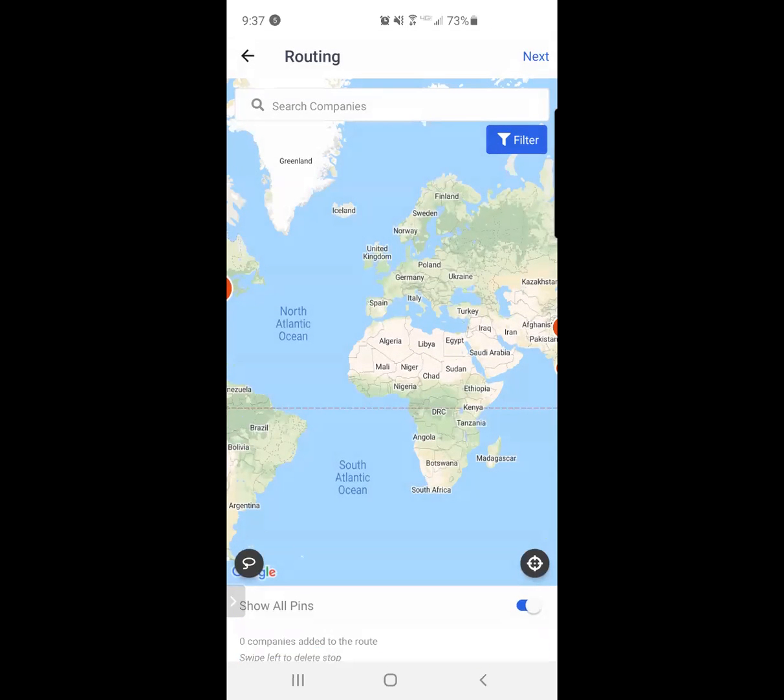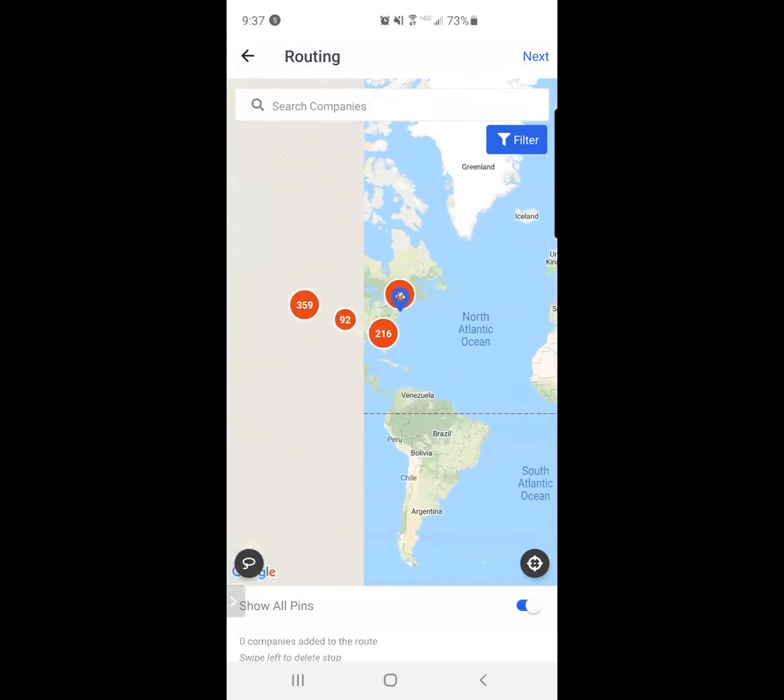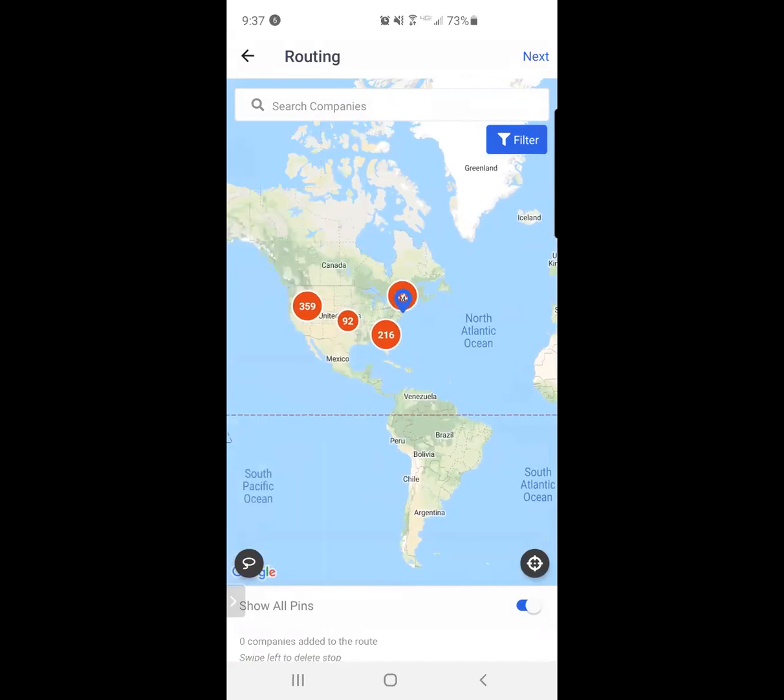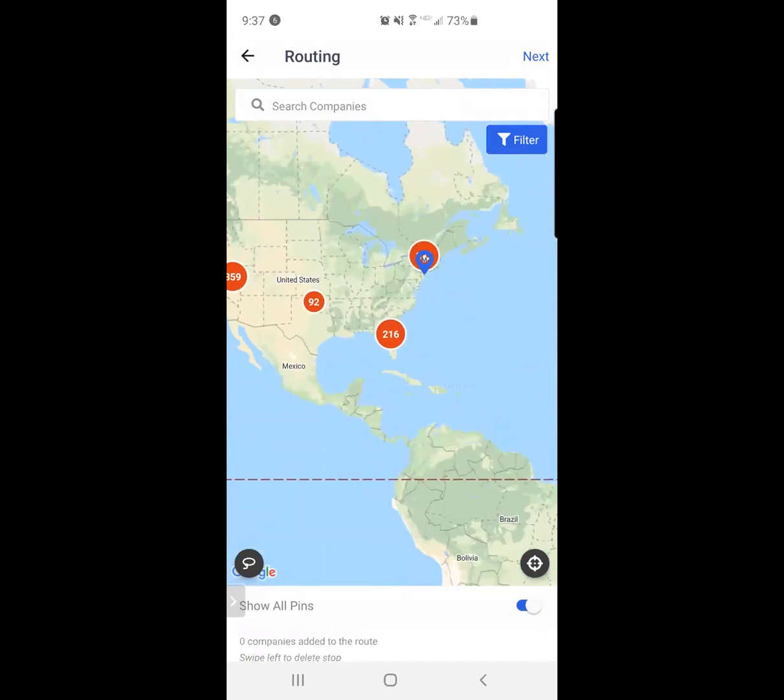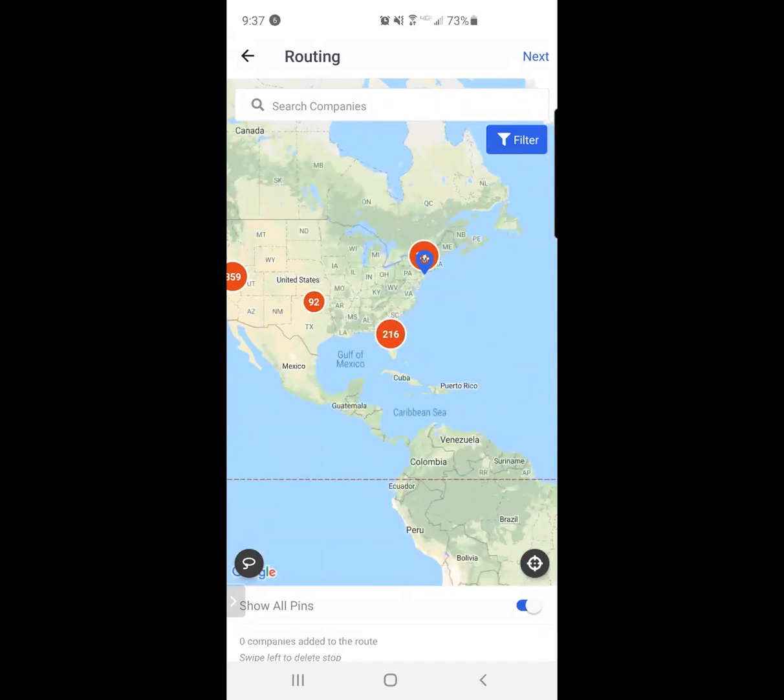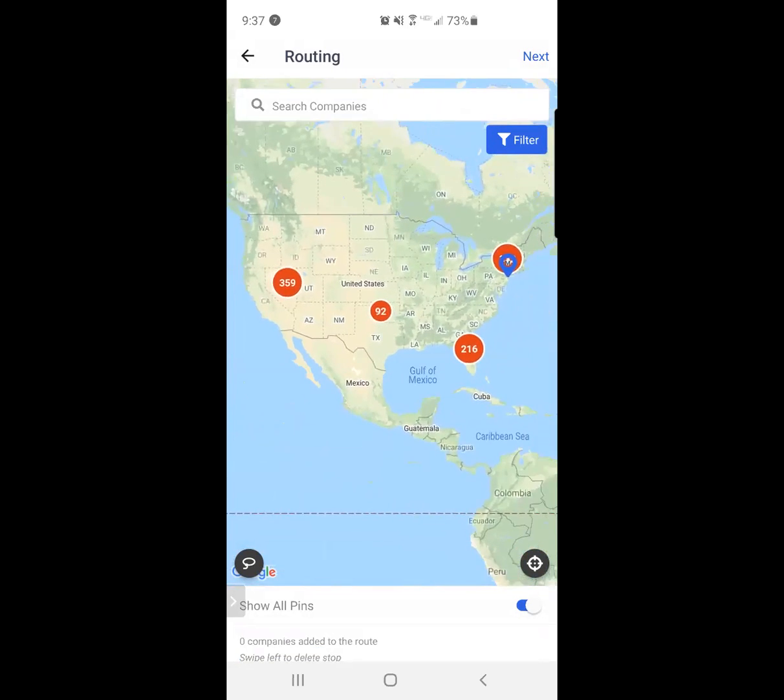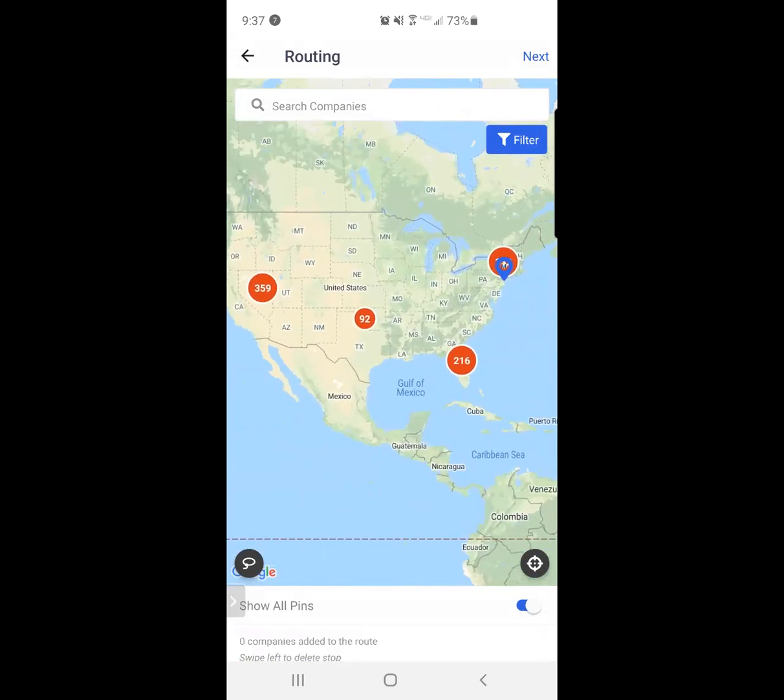I can also search for a company by name in the magnifying glass at the top of the screen if I know exactly who I want to build my anchor, who I want to build the route around if I have some anchor appointments. And you can see here I have full visibility into all of the different customers that I own in my territory or region.